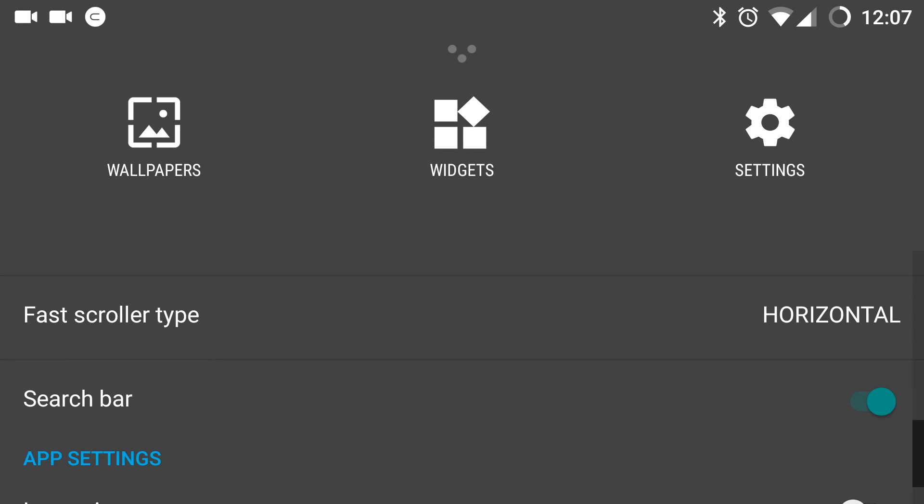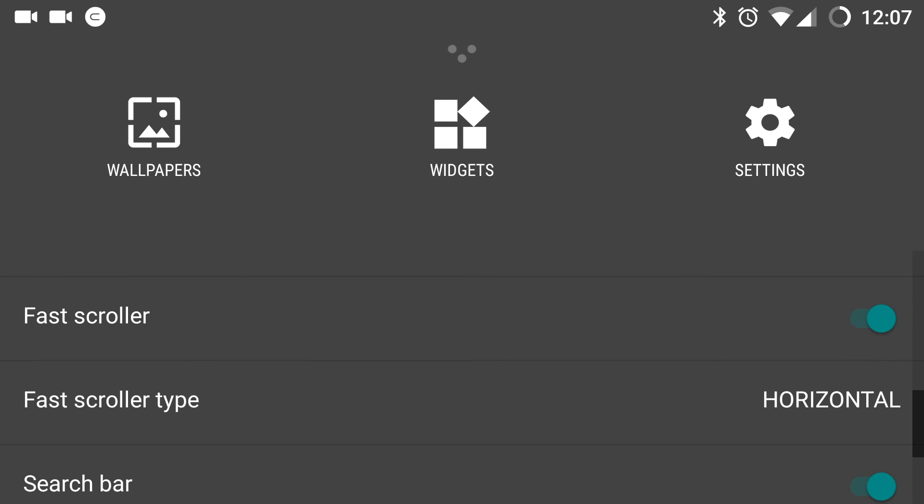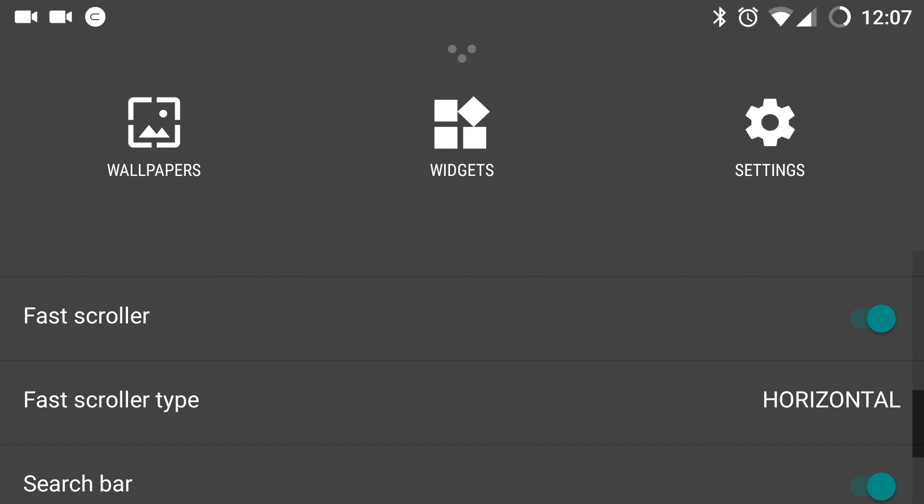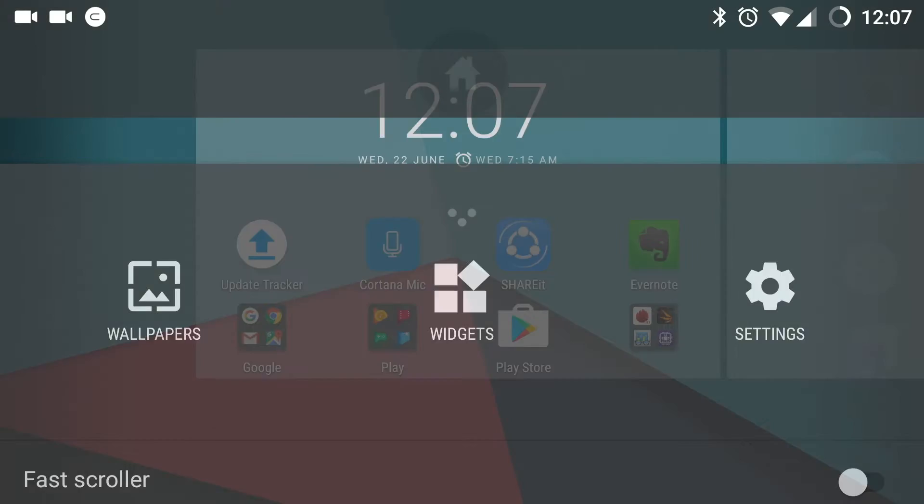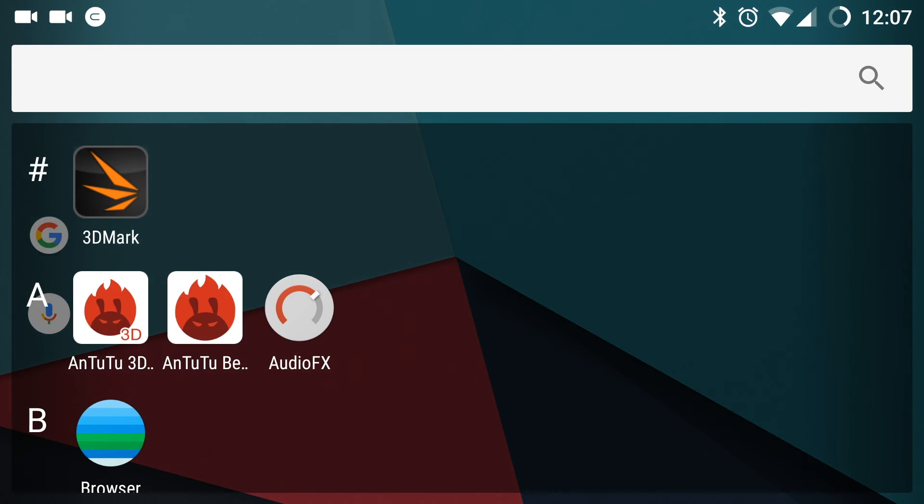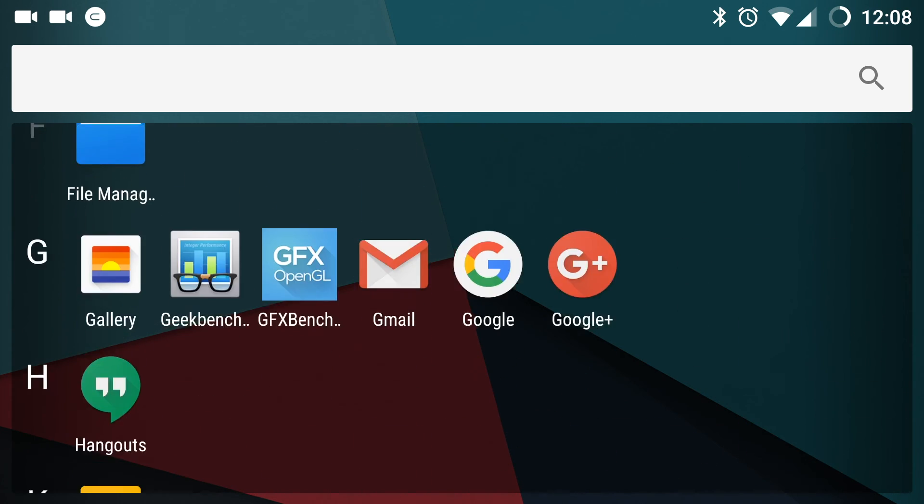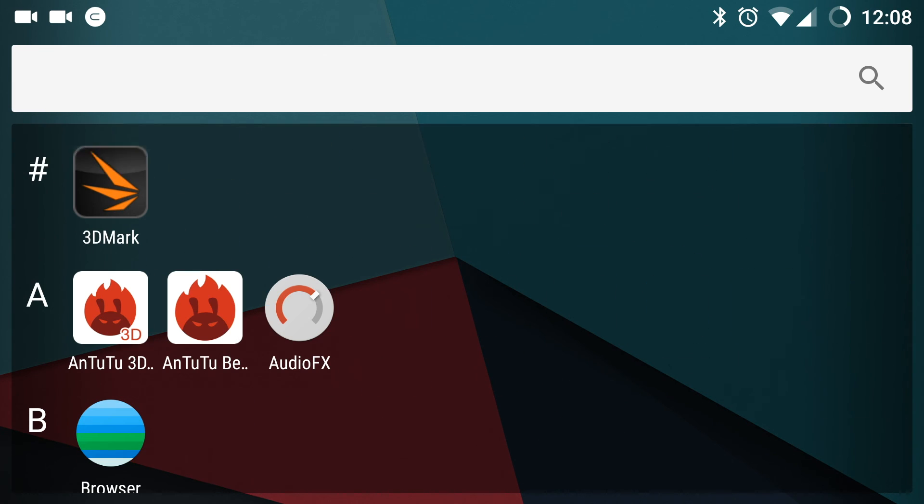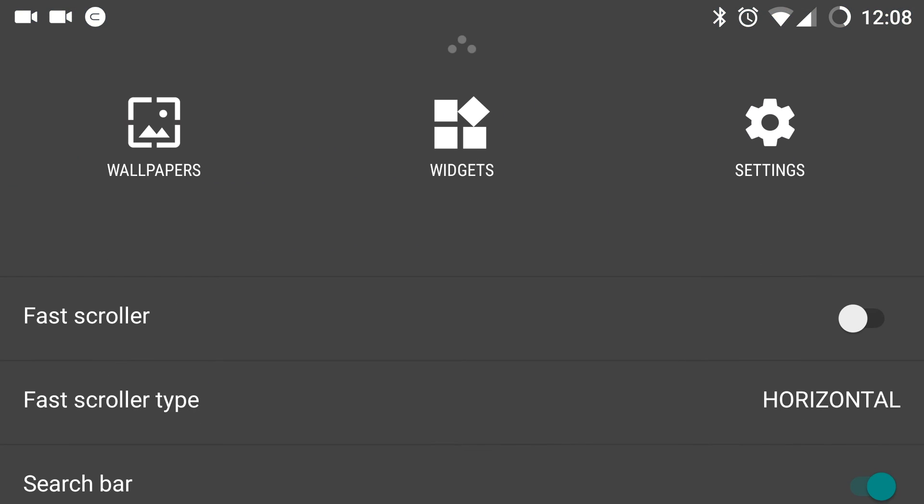Also, you can select the scroller type. By default, it will be enabled. If I disable this, you don't get any scroller to select any options. Next, you need to type the desired application in the search bar.